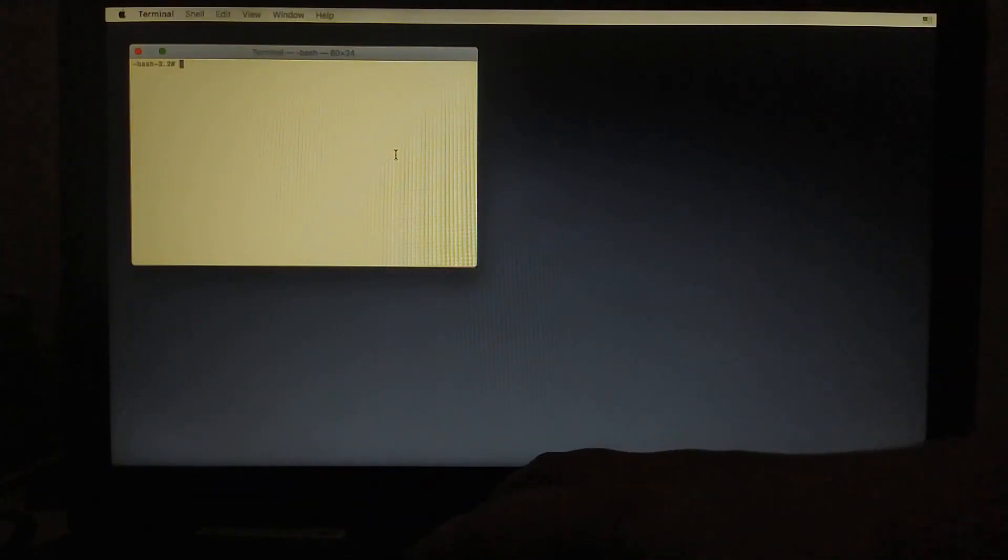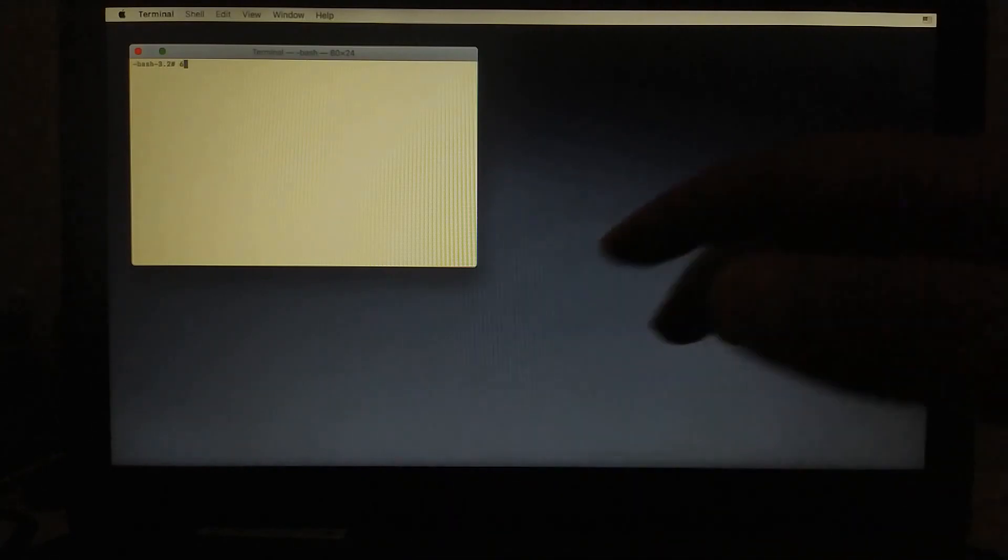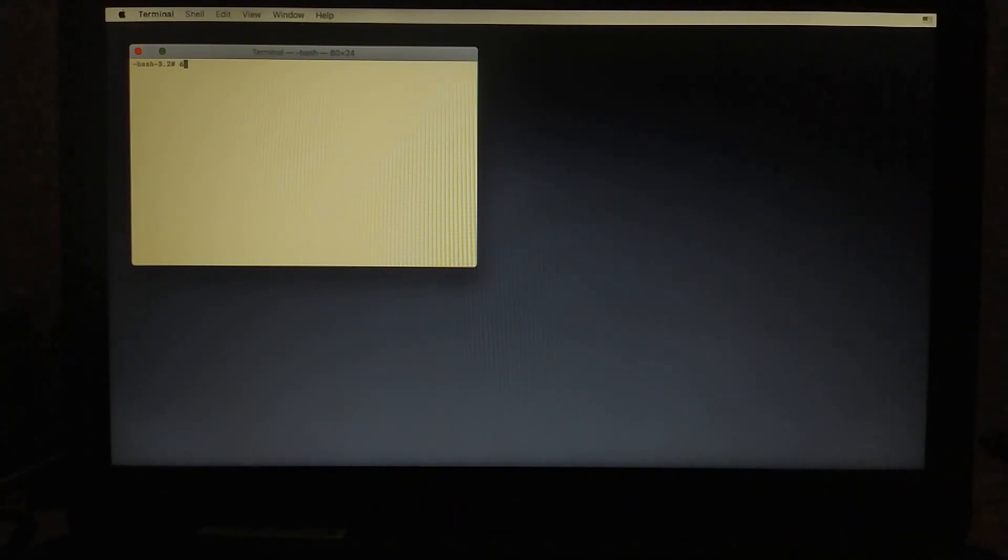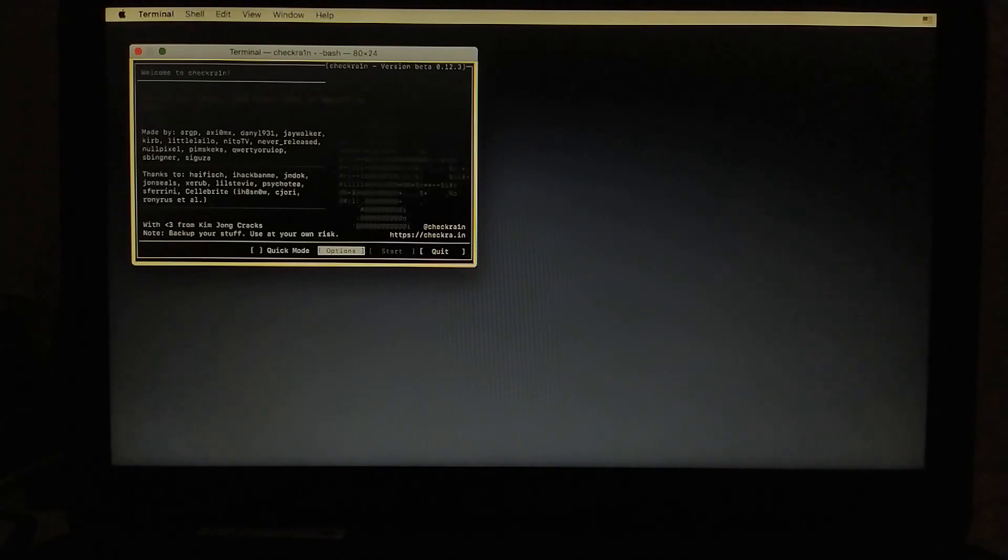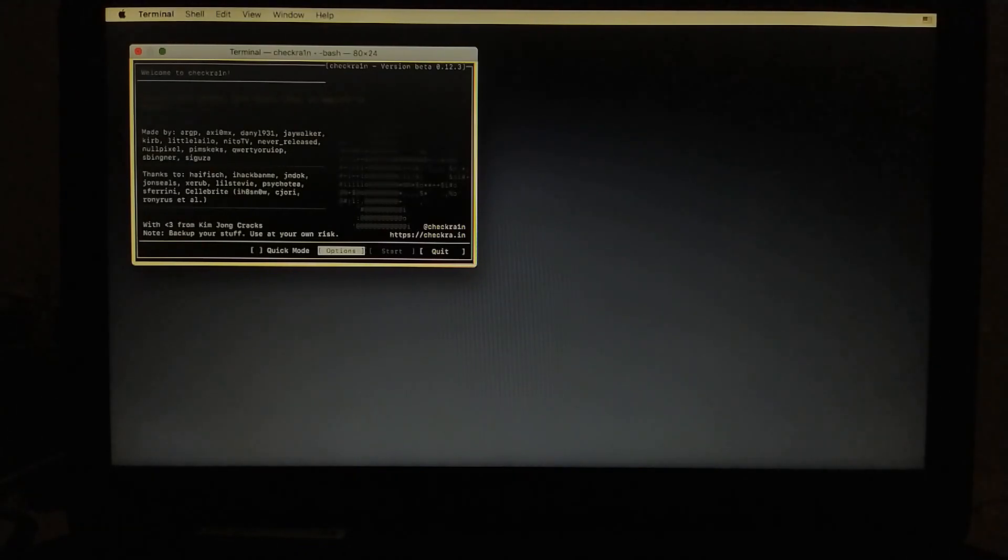Then type here 6. Only 6. And then hit enter. You will see that CheckRain 0.12.3, the latest one currently at the time of making this video, is loaded.